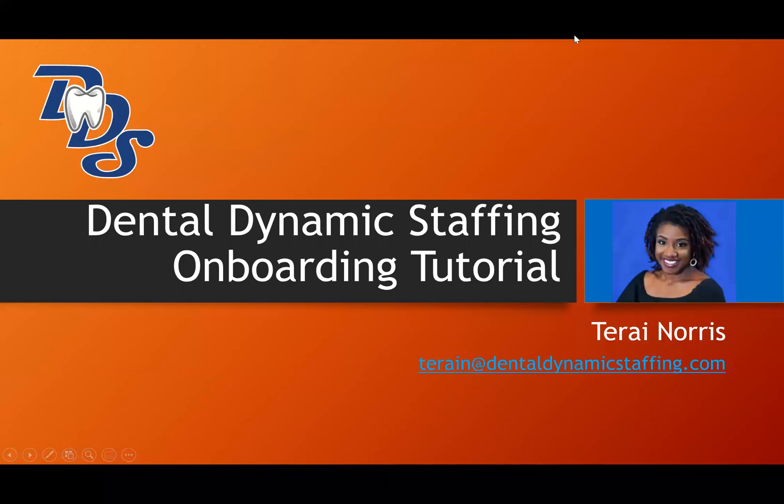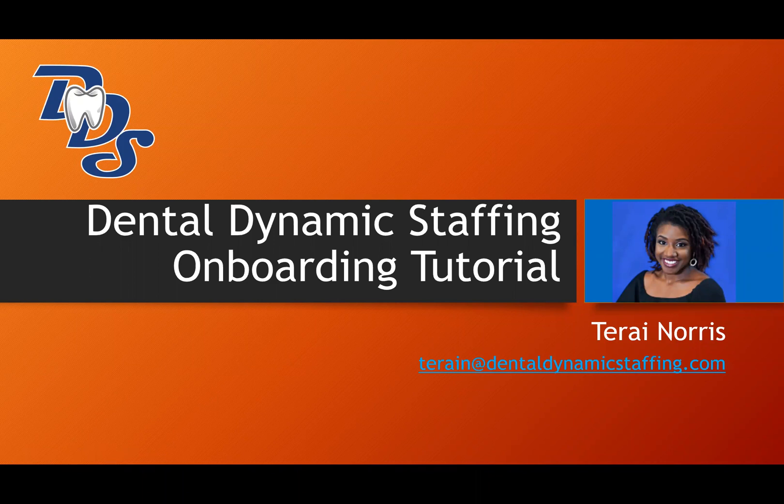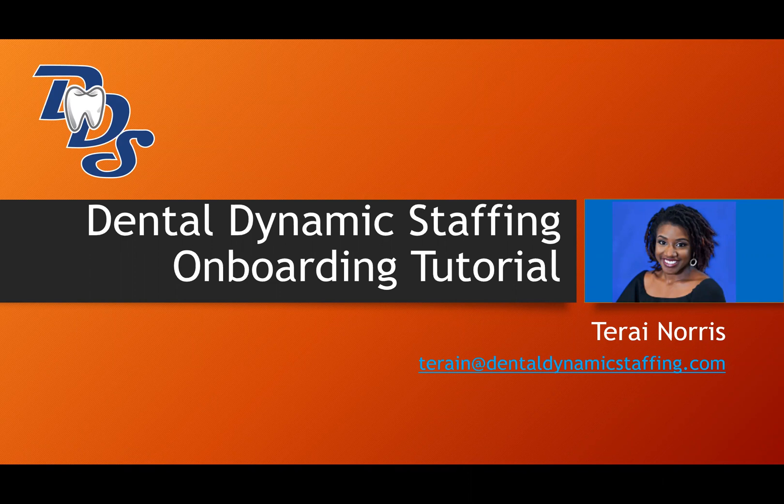Hi, my name is Tere from Dental Dynamic Staffing. I'm going to walk you through our simple onboarding video to show you the simple steps to make this process as easy as possible so we can get you paid in a timely manner.